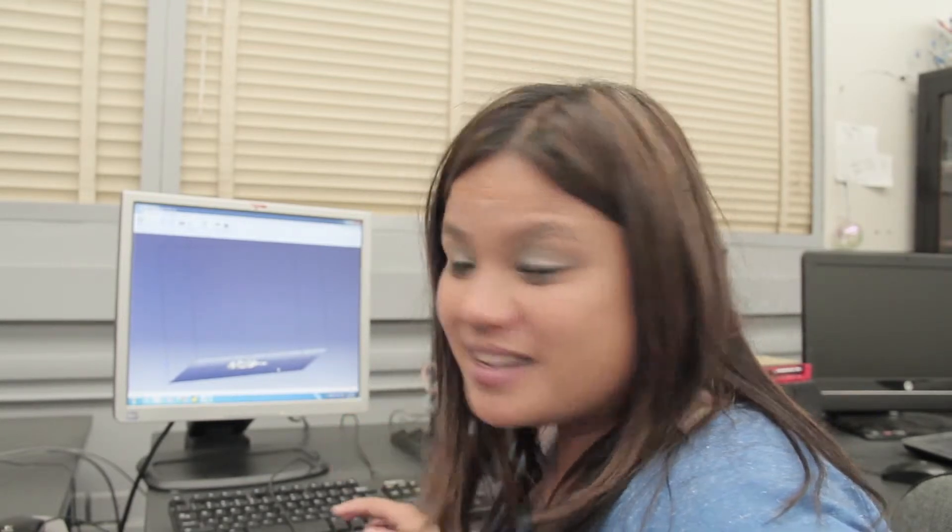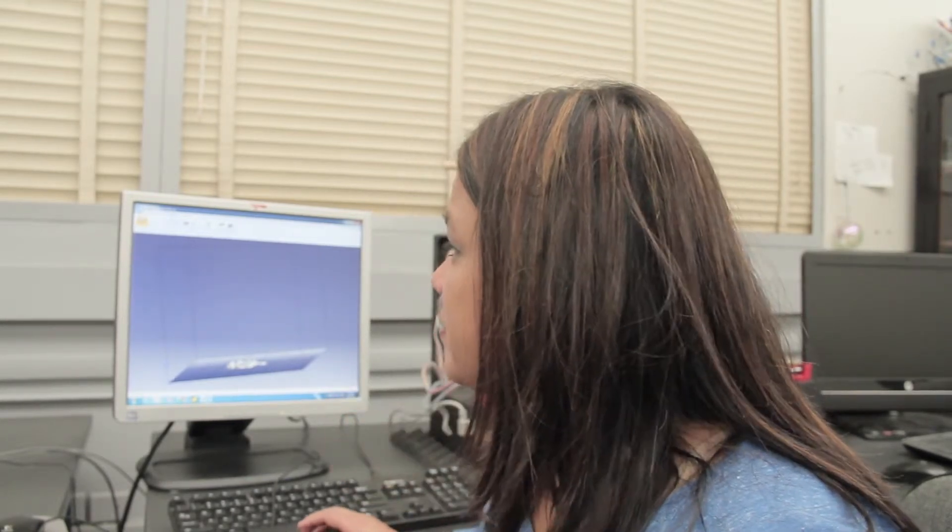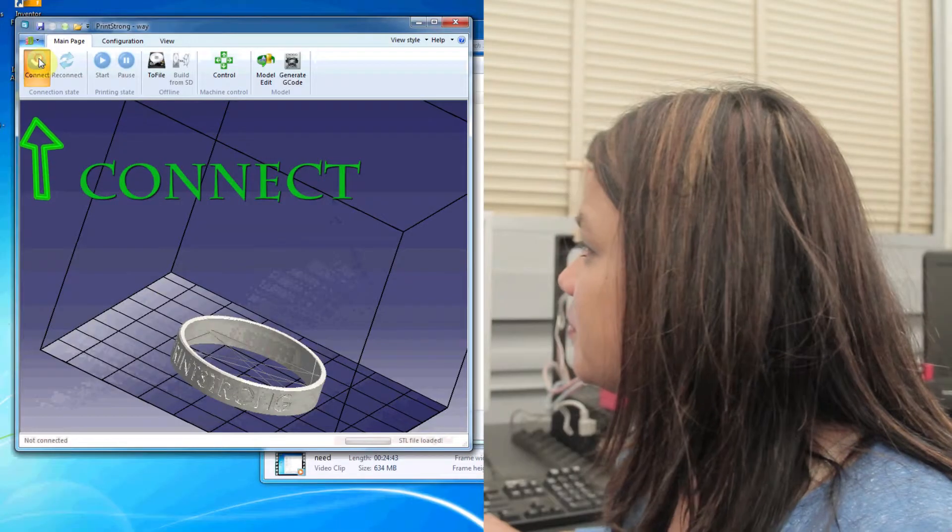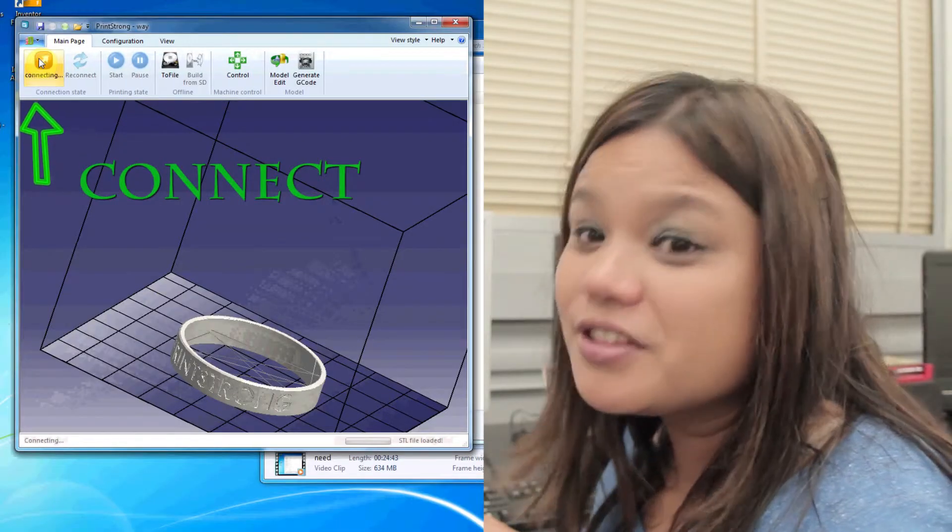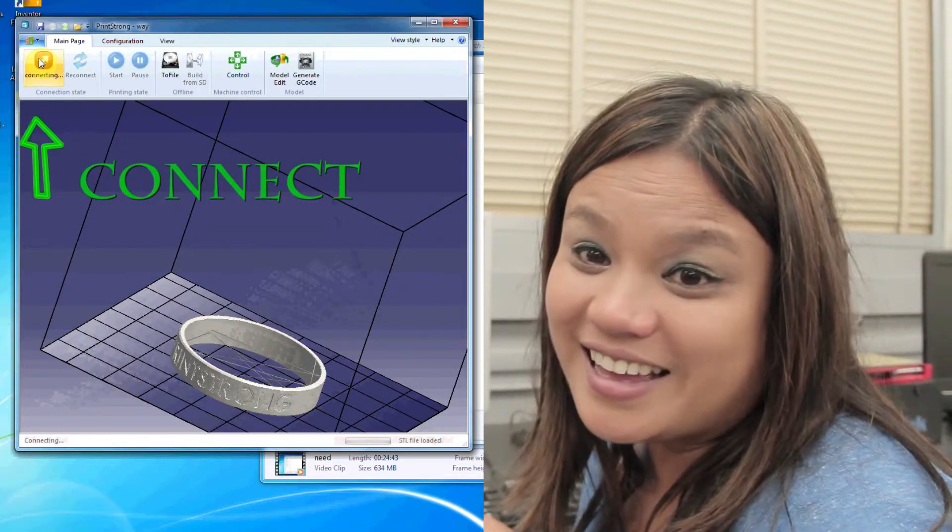Another important thing to do as soon as our software is open is to connect to the 3D printer. Now make sure that the 3D printer is on or else it's not going to connect.